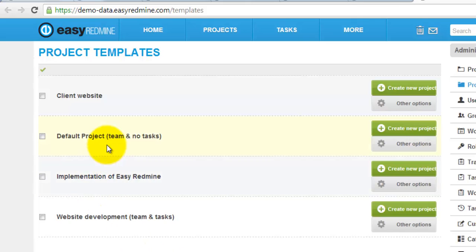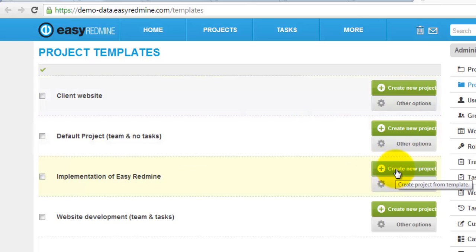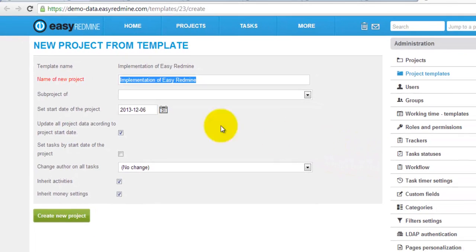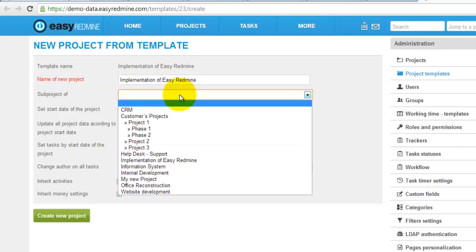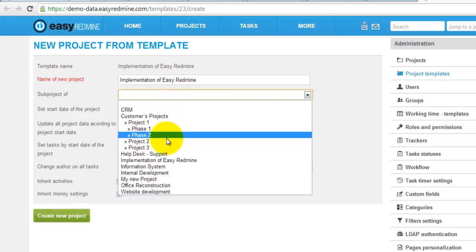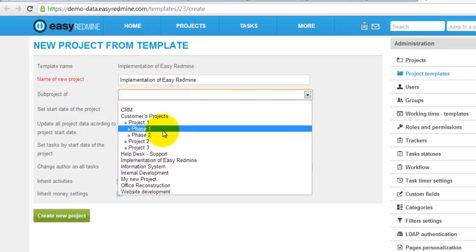In order to create a new project from the template, just click this button. After clicking it, you just name your new project, you put it somewhere in your project tree,